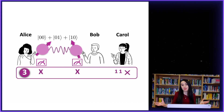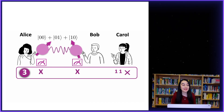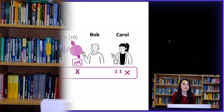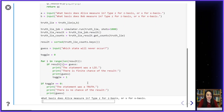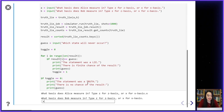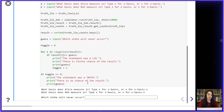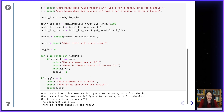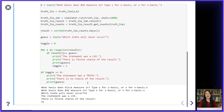Now let's check Carol's statement number three. If Alice and Bob both measure their qubits in the x basis, then the outcome minus-minus will never occur. Minus-minus corresponds to one-one in my lie detector, so let's try this: Alice measures in x, Bob measures in x — and one-one never occurs. This was a lie.